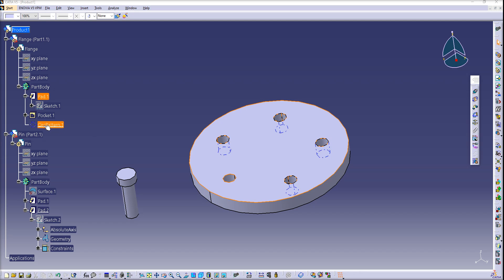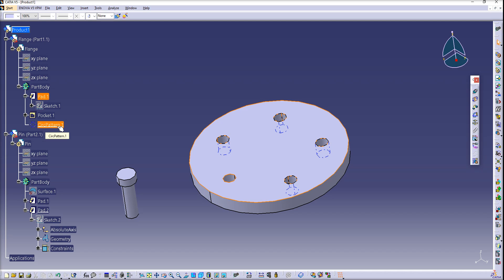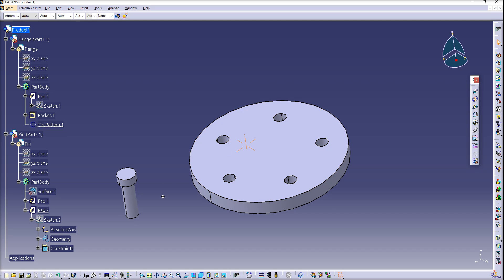In my case, I have a pin and a flange. On the flange, I have five holes, and I created those holes by multiplying them using a circle pattern.